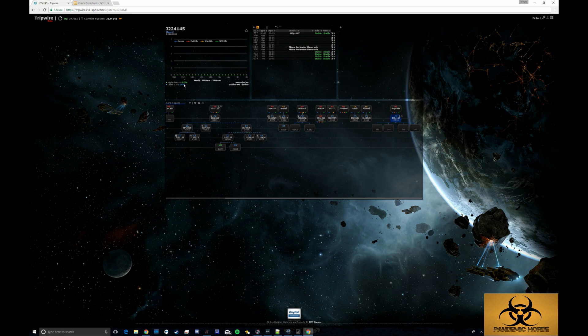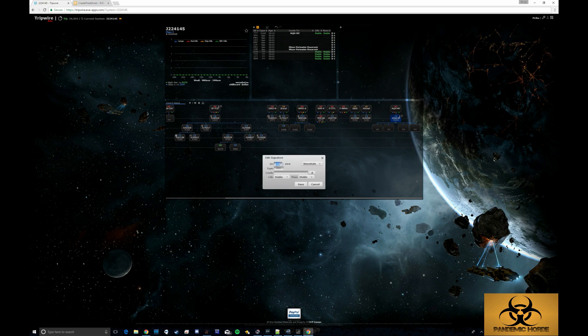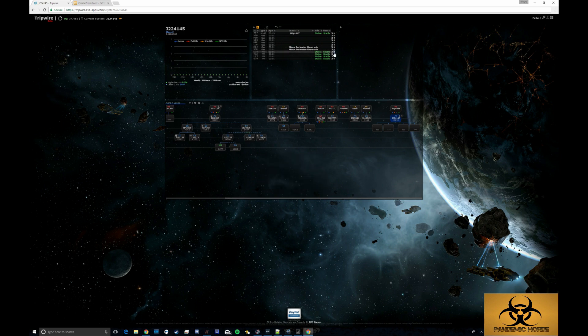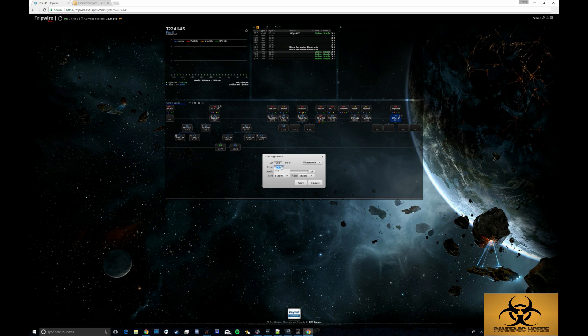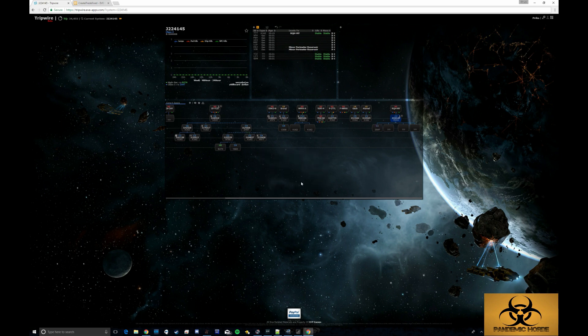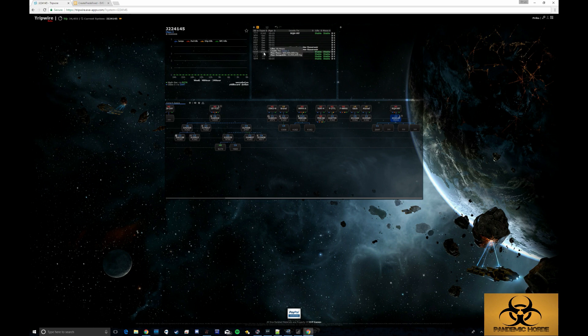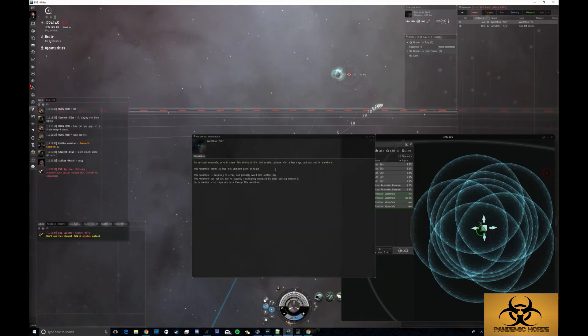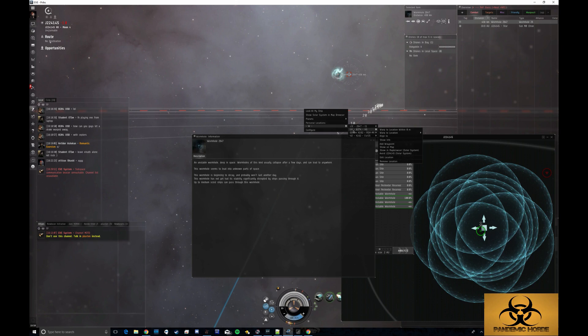So I'm going to click this little less than symbol here and put in Z647 and it will automatically complete. And just click save. And now I can see that that one has a max mass of 500 million and a max jumpable of 20 million. So I'm going to go ahead and input the other ones here.